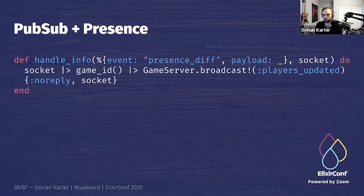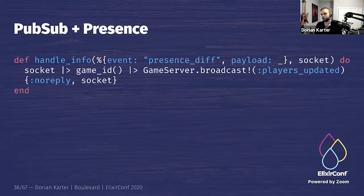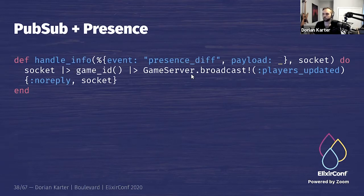On the Presence side, we also get events whenever somebody leaves or joins — but only in processes that are tracking on Presence, so only the LiveView gets it. This causes some issues: there is no notification for when the last person leaves, which leads us to garbage collection. Every time somebody joins or leaves, I send a broadcast to everybody to update their presence list.